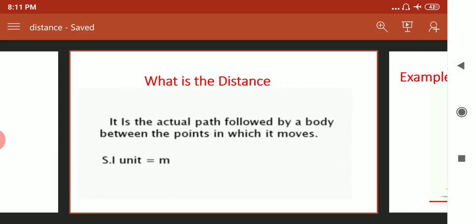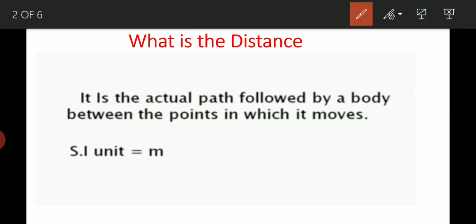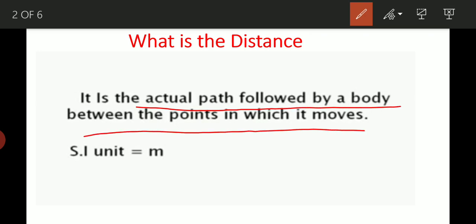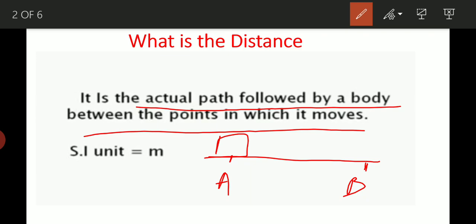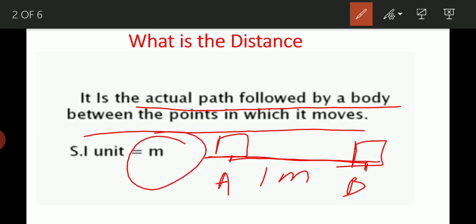First we will see the definition of distance. Distance is the actual path followed by a body between two points in which it moves. For example, if a body moves from point A to point B and covers 1 meter, then the distance is 1 meter. The unit of distance is the meter.